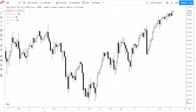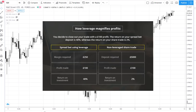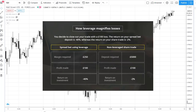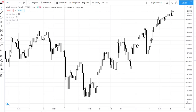This brings with it the benefit of magnified profits, because the profits are calculated using the full value of the position. The disadvantage is that losses are also magnified — as with profits, they are calculated using the full value of the trade — and given the deposit is often comparatively small, it can be easy to forget how much you're risking.